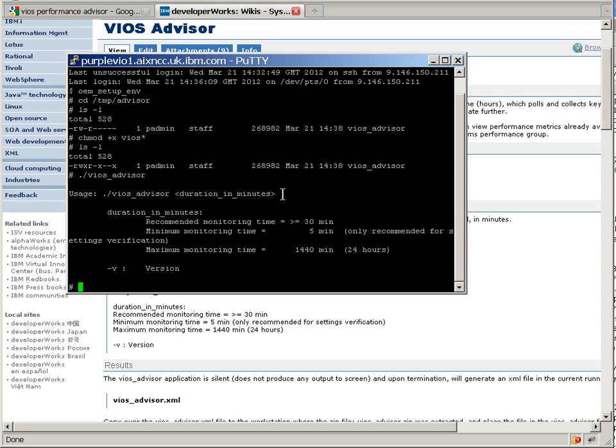I'm going to use 30 minutes because my machines aren't very busy. I'm actually going to have to go and generate some workload for it to do. I recommend perhaps use a whole day would be nice.